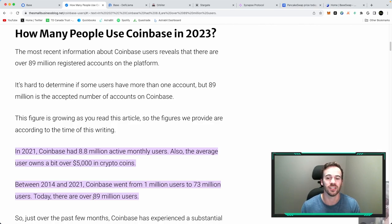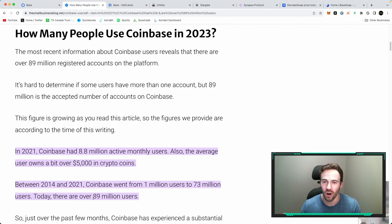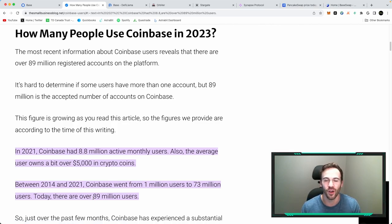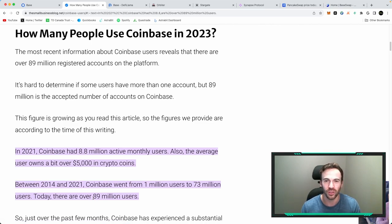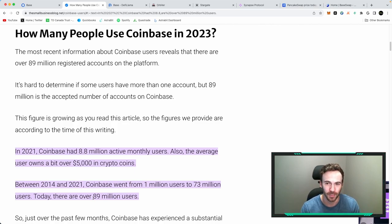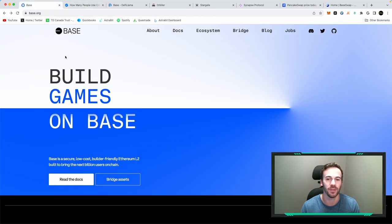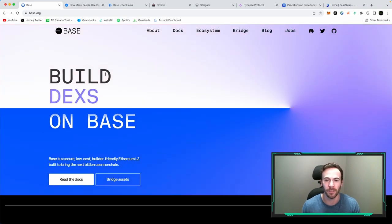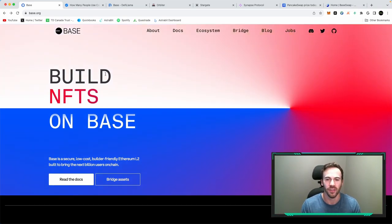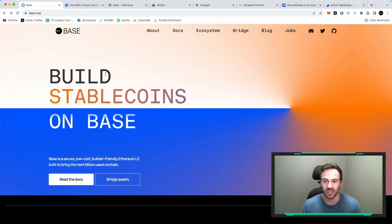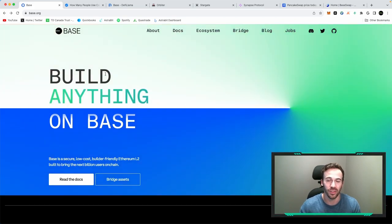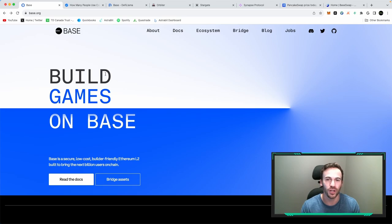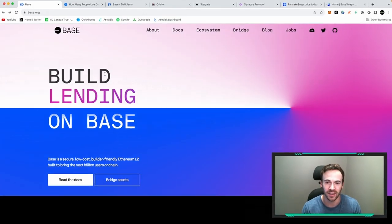Now, what this means is that these 89 million users who are on Coinbase using the exchange, they now have a way to go and interact with Ethereum, with DeFi apps via their own blockchain, which is BASE. So this is pretty massive in my opinion, because it allows people who would have never actually participated in DeFi, participated on Ethereum, they now have an easy way. Literally the same team that built this exchange that they're on is now building their own blockchain. So that is where new money is going to be coming in.